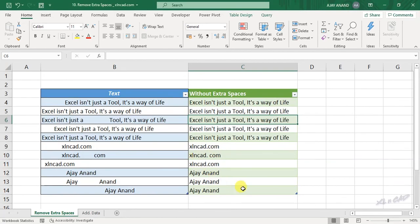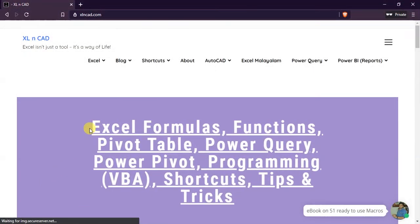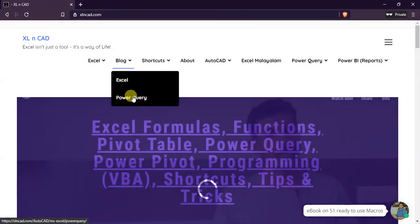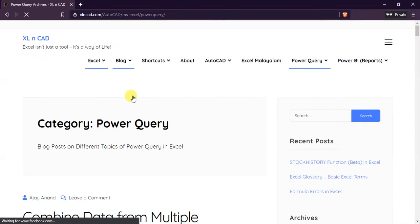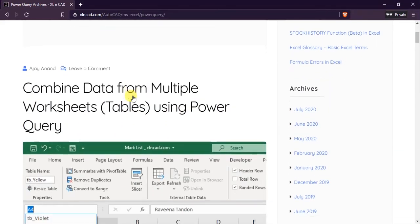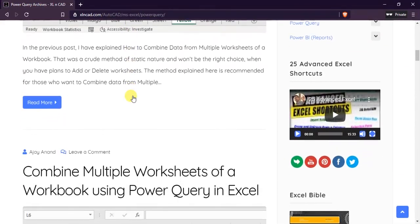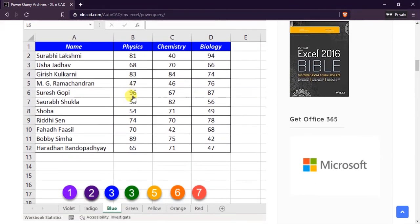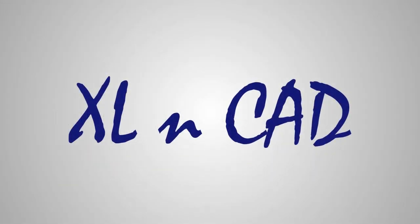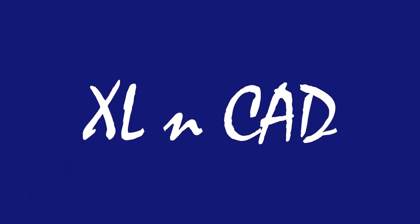You can also visit the website of Excellent Cat to read my blog posts on Power Query. Hope you will find this video useful. For feedback and discussion, please make use of the comment section. And those visiting this channel for the first time, subscribe and press the bell icon so that you won't miss any video releases. Thanks for watching, have a great day.